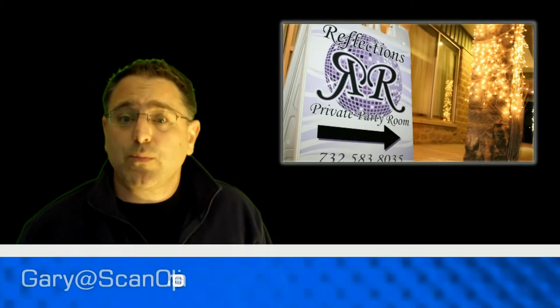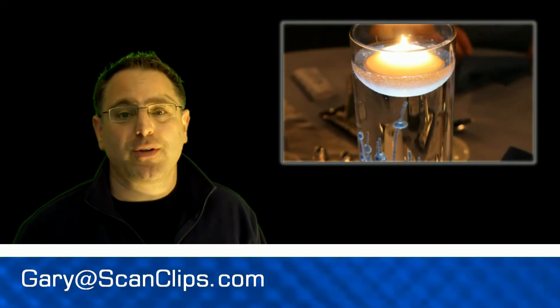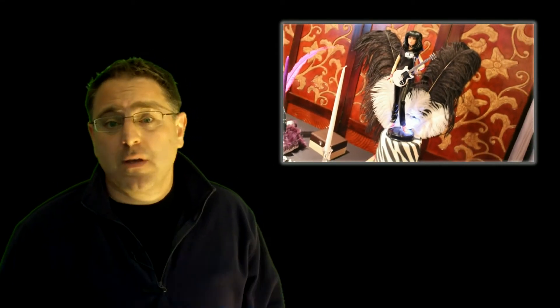So what does this mean for your business? Well, Scan Clips will produce a custom promotional video that is linked to your very own QR code. Think of the possibilities.